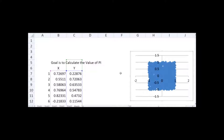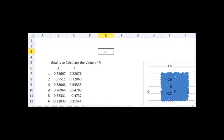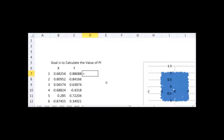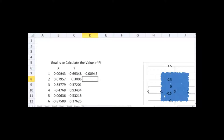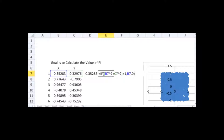Now I have defined a rectangle. Let's define a circle within this rectangle of radius 1. The equation of a circle is x² + y² = r², and since our radius is 1, that becomes x² + y² = 1. I write an IF statement: if x² + y² is less than 1 then write x, otherwise write 0.